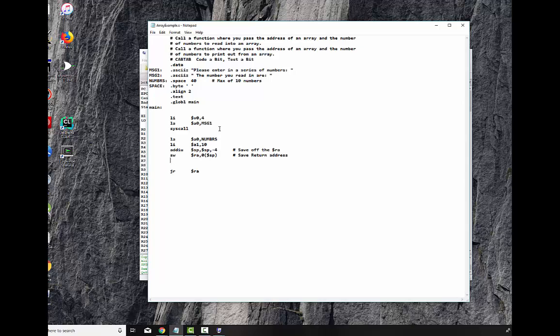And then you actually call the routine. We're going to say JLA is jump in link, which what the jump in link does is it takes the address of the next instruction, which is the next one I'm going to type in, and puts it into RA. It replaces it. That's why you save it off. When you're done with that routine, you say JR$RA, and it comes back to this next location. When it comes back, the first thing we're going to do is we're going to restore the return address to what it was before. And we're going to bring the stack space back to where it was before. We're going to add four to it. And then we're going to stop our program.